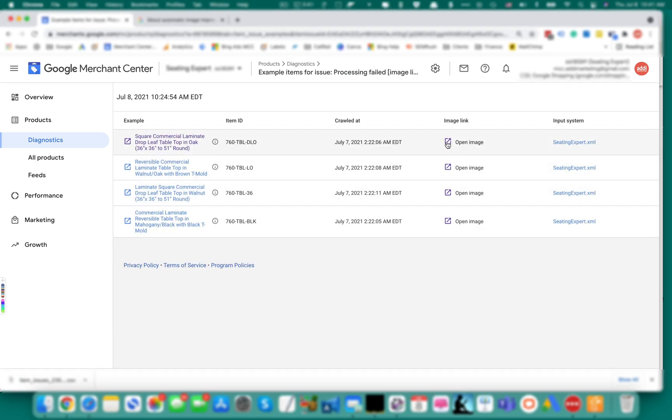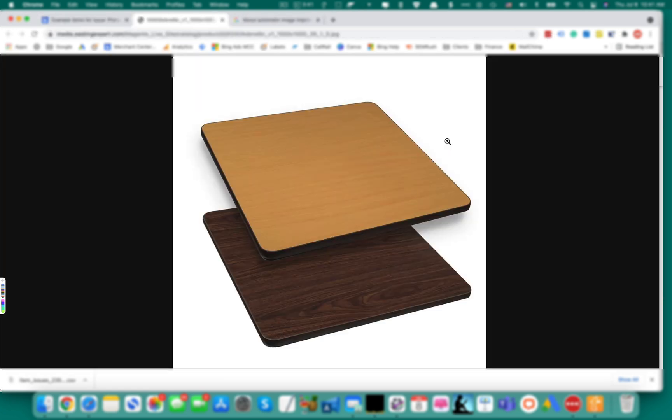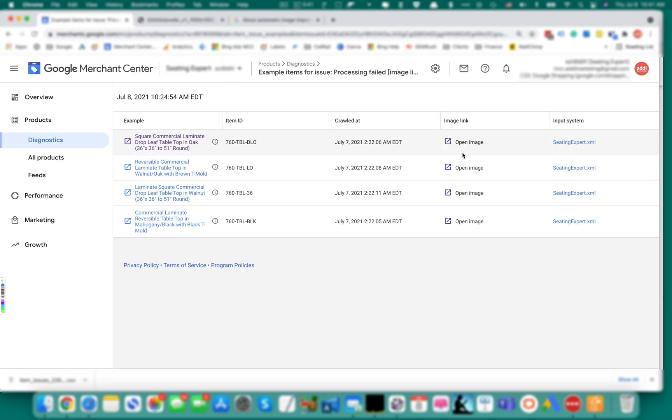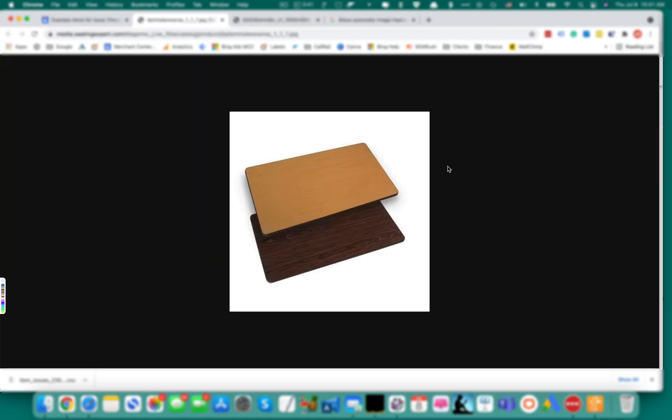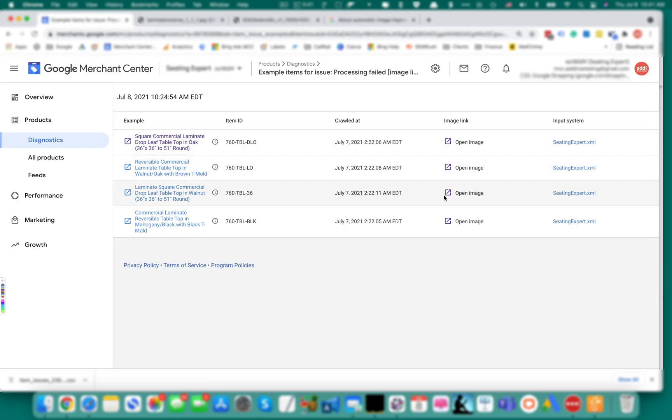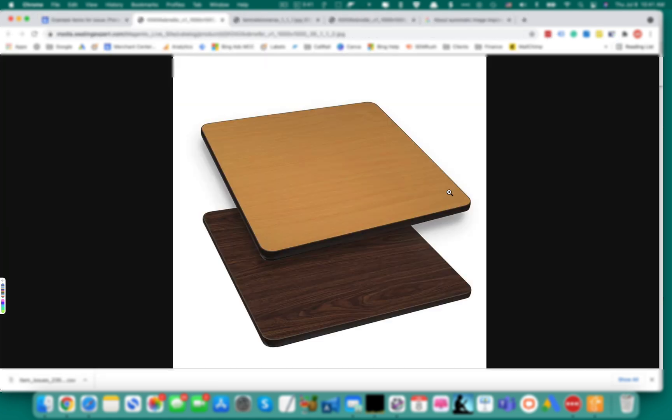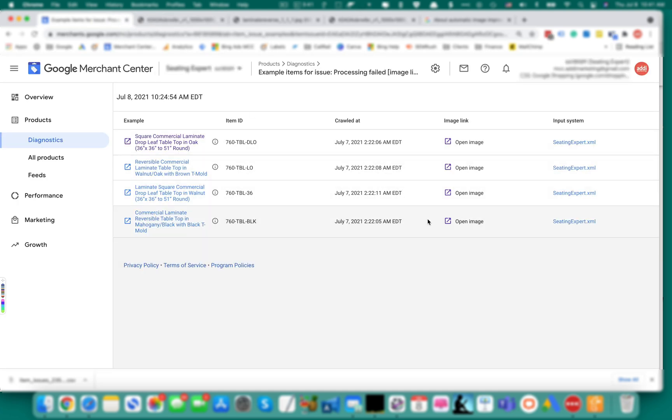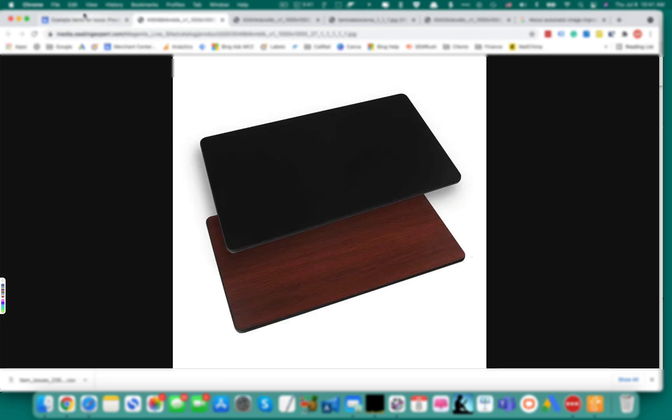Click on open image. I don't see any problems with the image. Let's open the second one again, no problems.